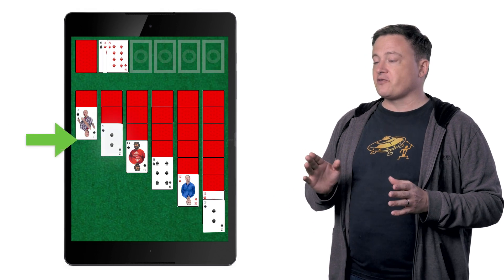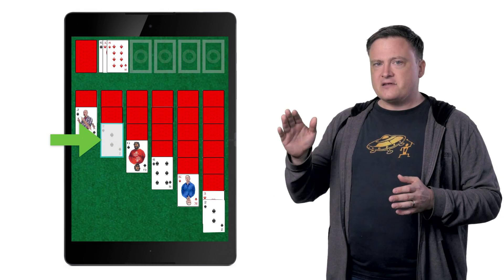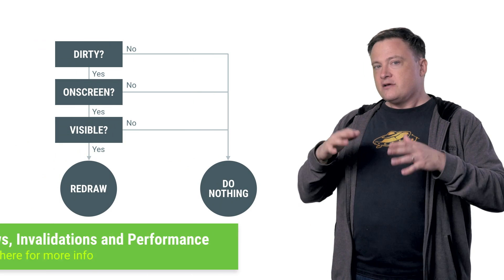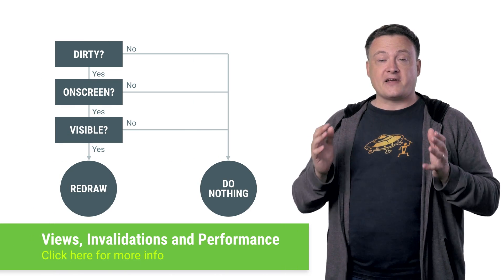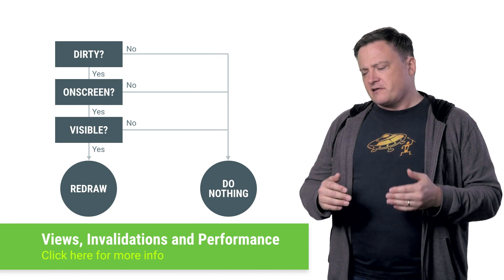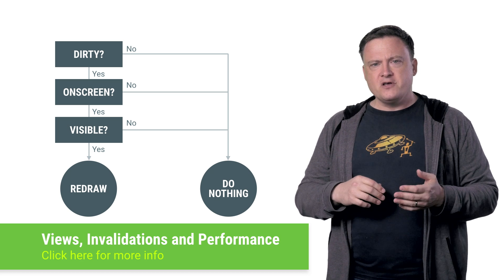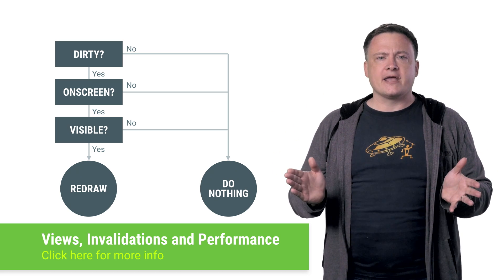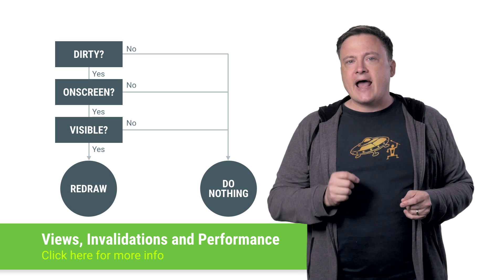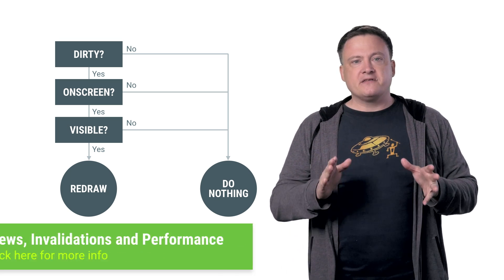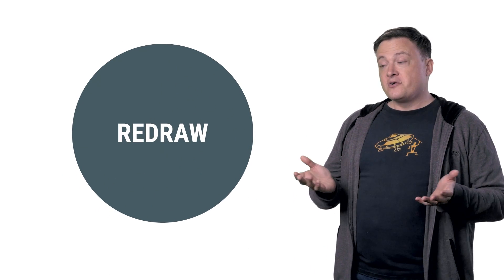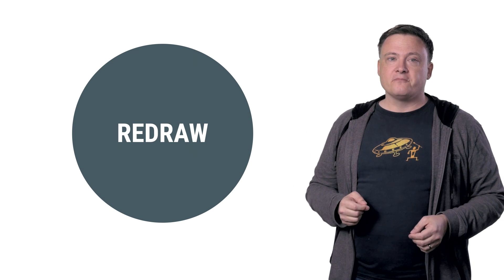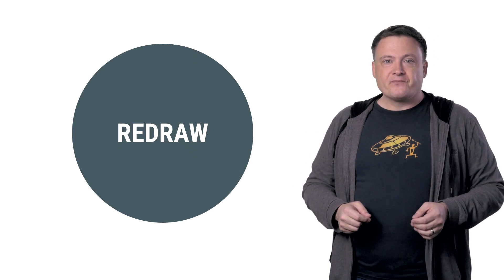Now, that rectangle is called the dirty rect. It's a hint to the system to tell it which part of the view has changed. The system uses that rectangle to help it decide when to call onDraw. For instance, if your dirty rect is behind another view, then there's no point in redrawing anything. So, being smart about when and how we call invalidate means that onDraw gets called less frequently. But sooner or later, it does get called. So, that's when things get interesting.